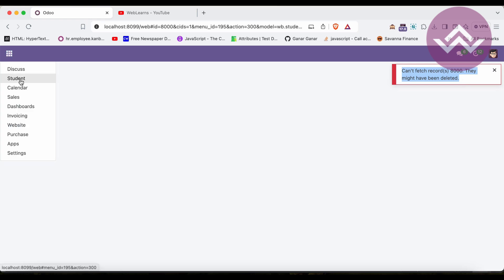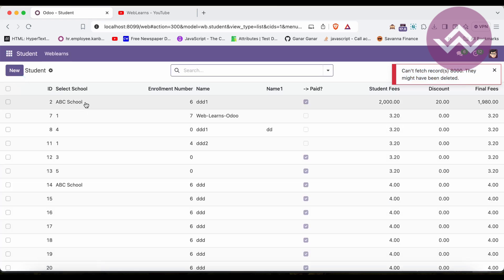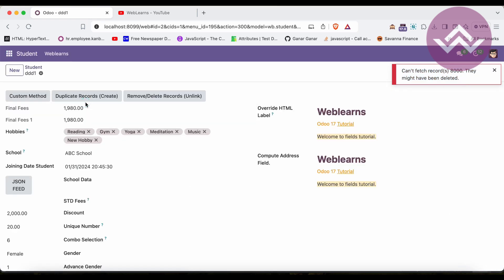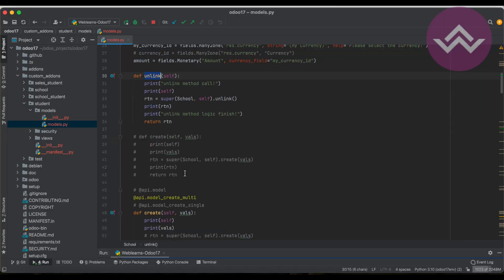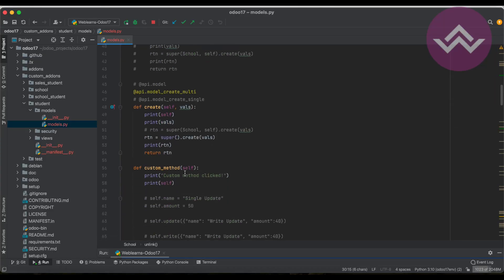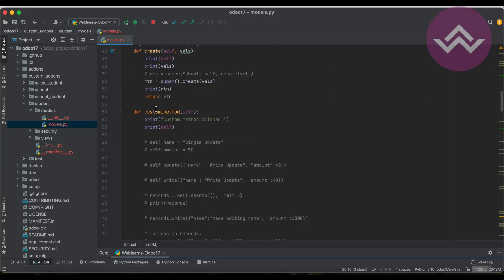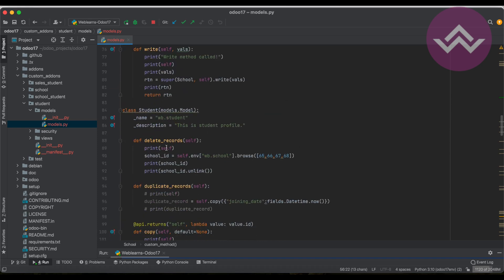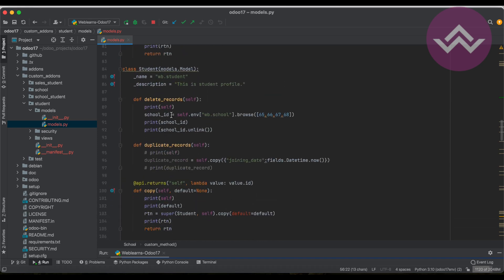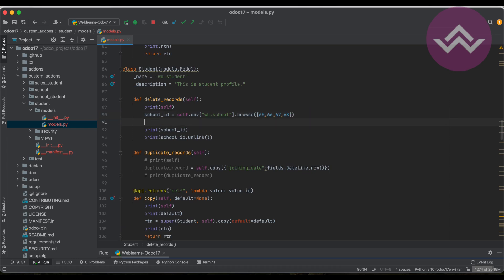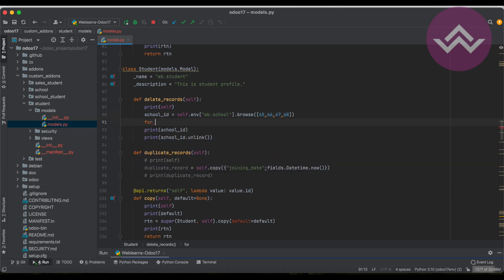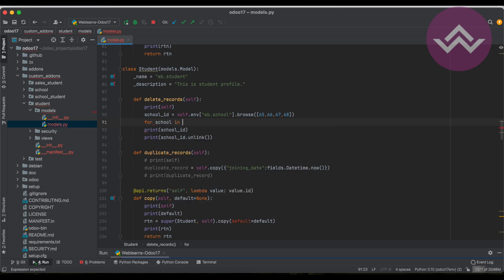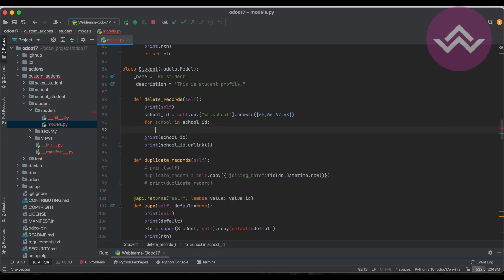So like that, we have to also do something for this method. Not here, but once we are trying to perform that operation - the delete operation from here. So here in this case we have to do: for school in school_id, if not school.exist, then we have to print the statement.